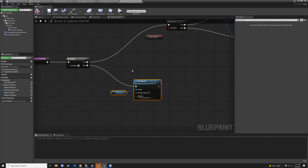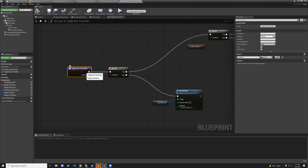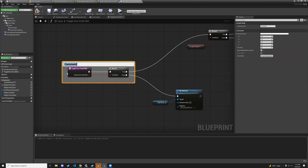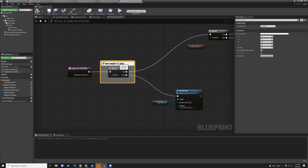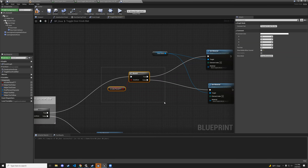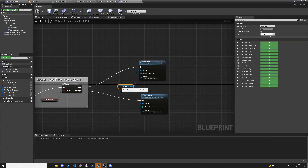Drag the condition into the function's input node. Rename that input parameter to 'reset_doorknob_material' in the details panel. Now the function checks: if reset is true, change back to basic shape; otherwise check if the cube is placed and set green or red accordingly.